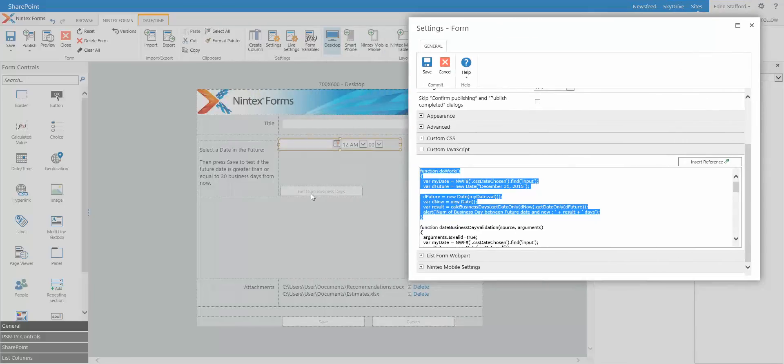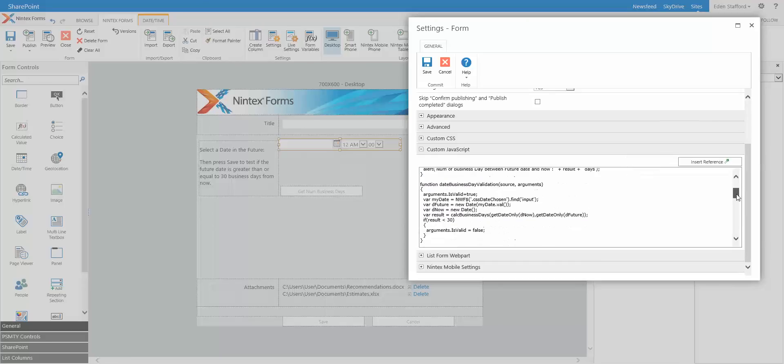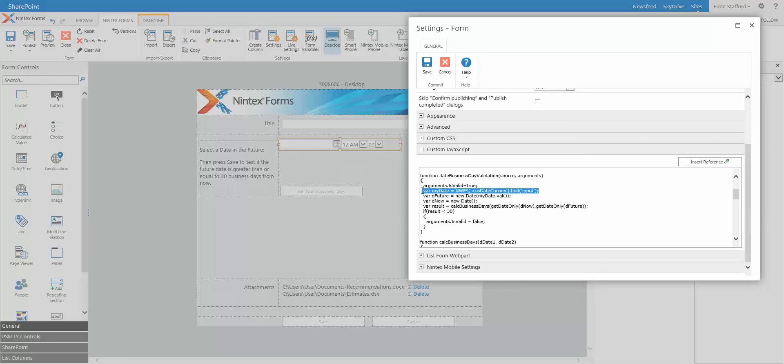So this getNumBusinessDays, you don't need that at all. Here is my actual validation function. You can see it takes some source and arguments. And we're actually finding that date control. That's what that is doing, right? There's my CSS date chosen class.